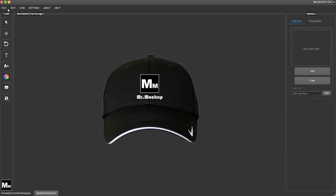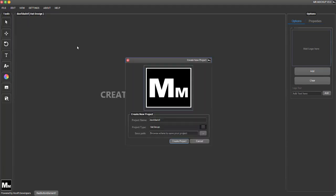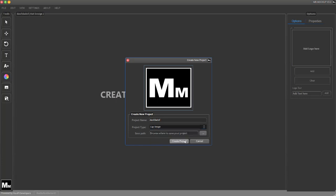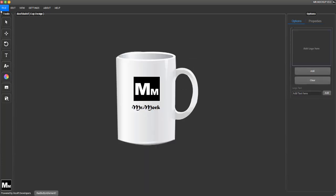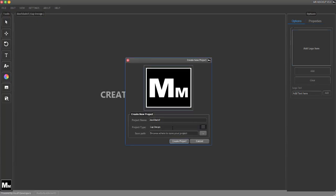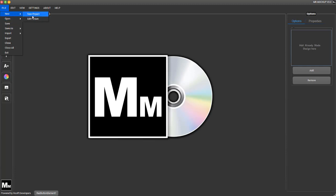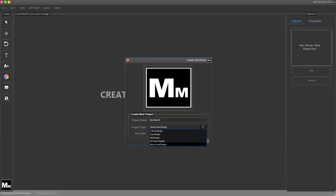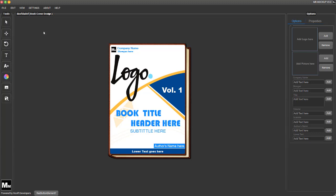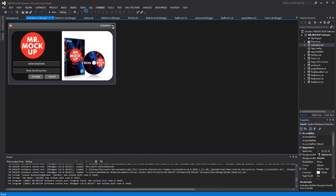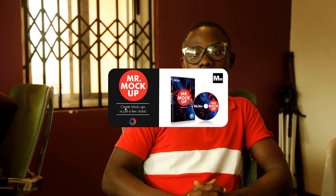Now that it's activated, there are no more restrictions and I can create any project. Let's exit the project and restart to verify that the activation persists after closing and reopening the software.